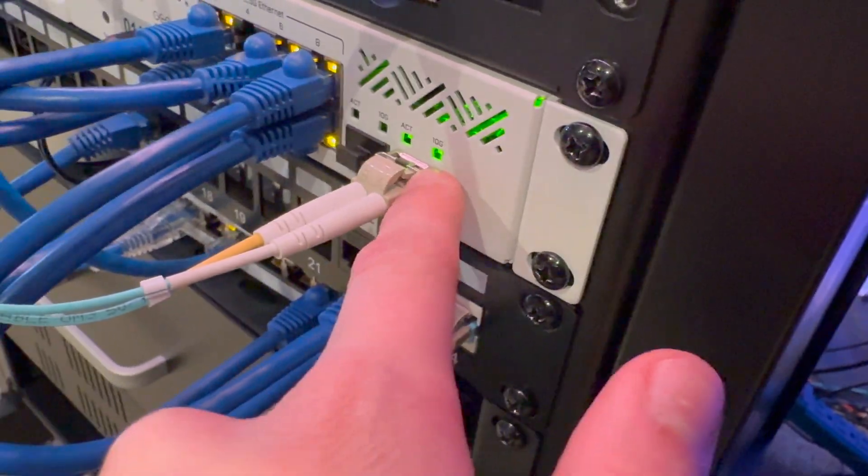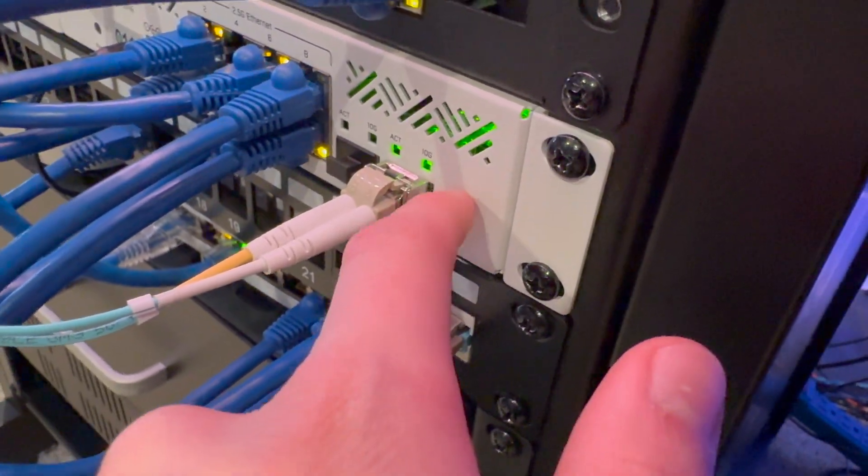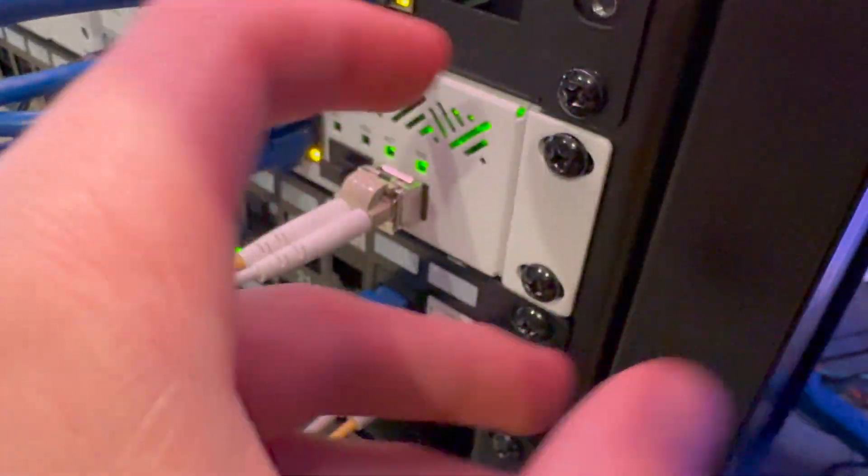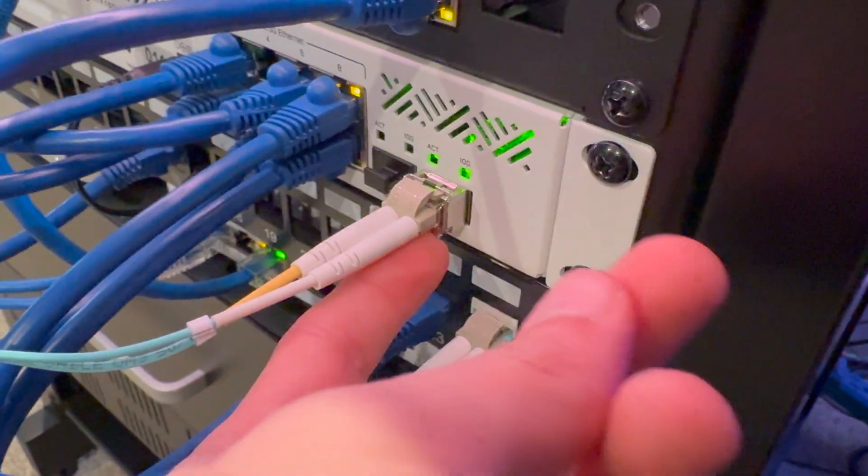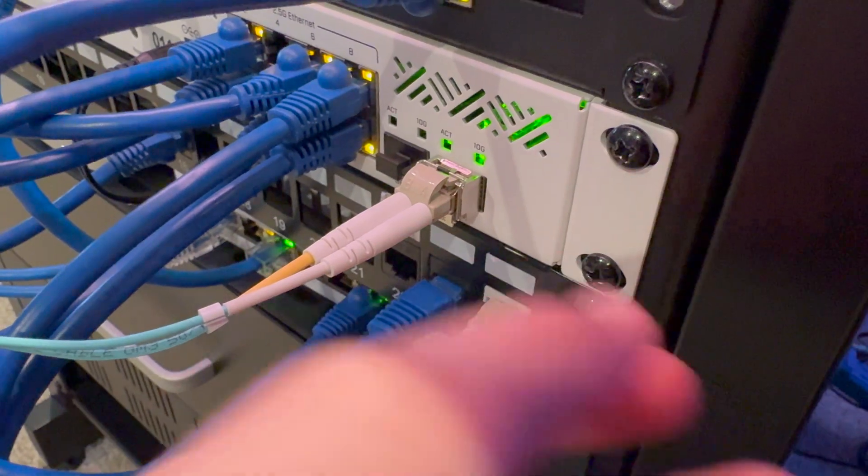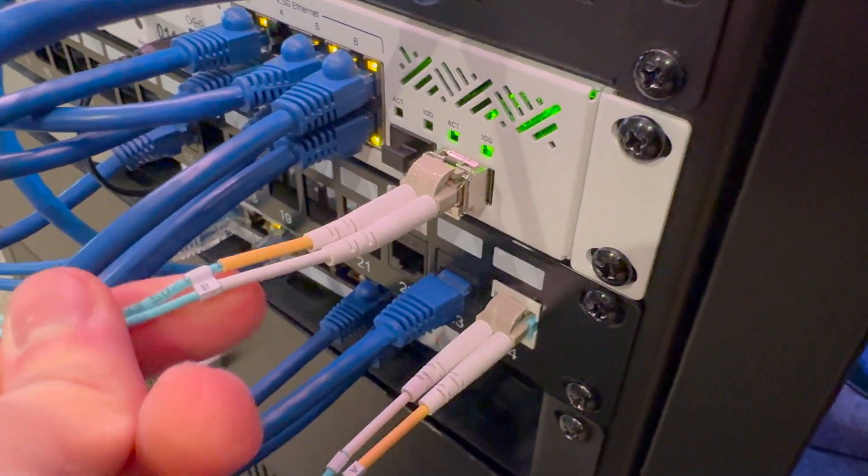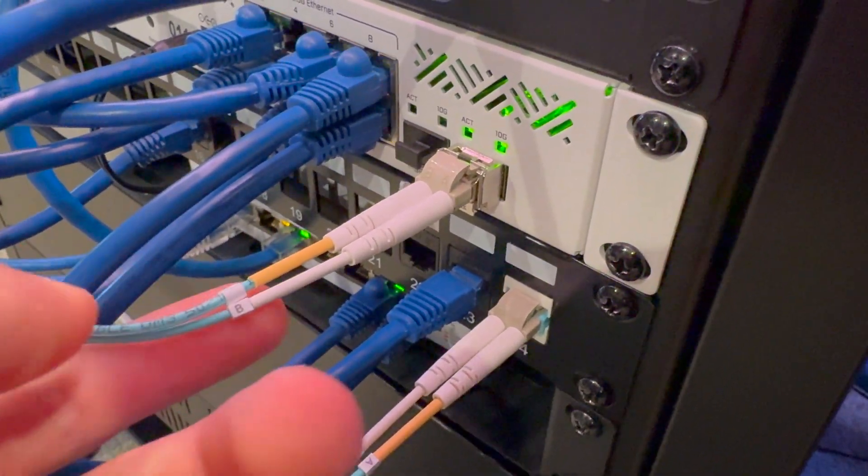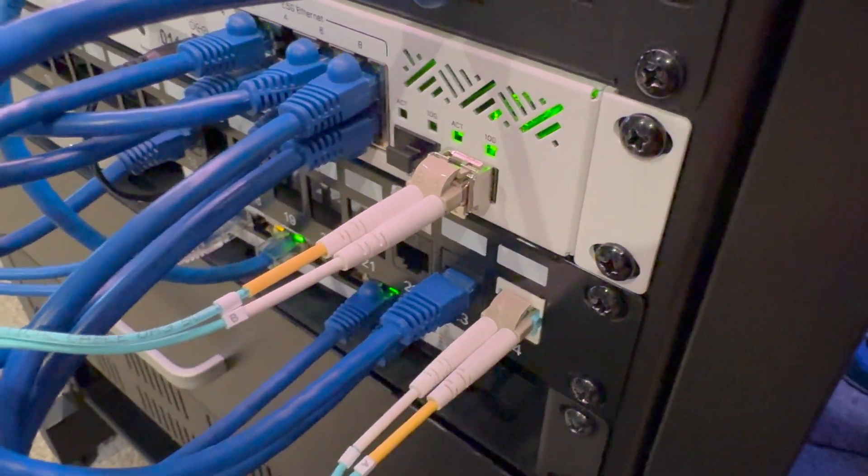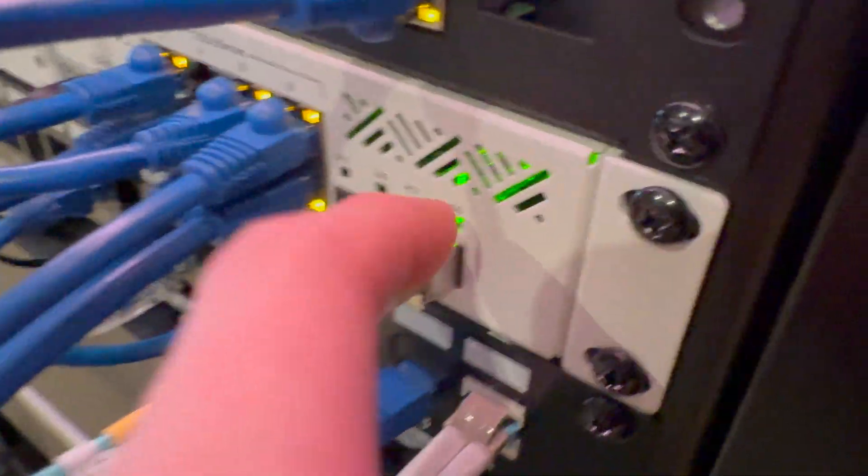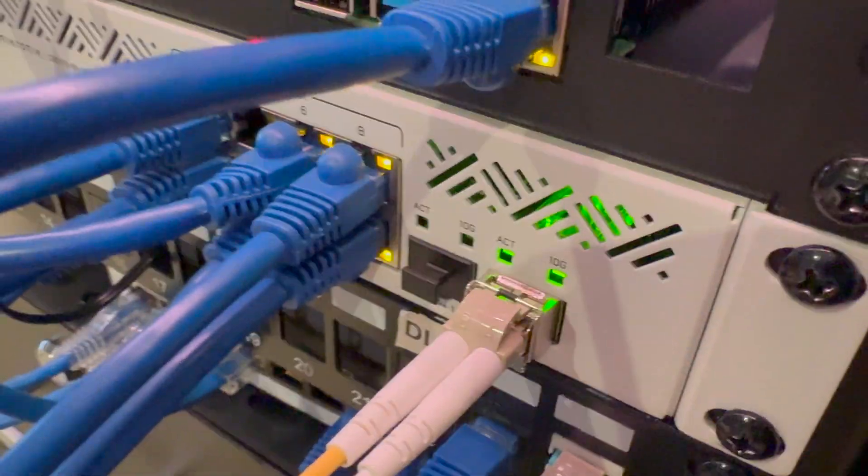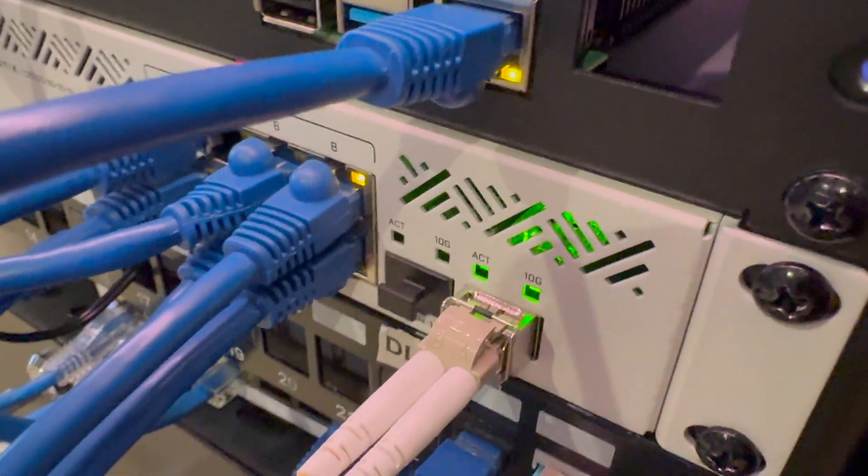This fiber only goes 300 meters, this transceiver, so what it's rated for. But you can get ones that go 10, 20 kilometers and shoot fiber across like crazy distances. So transceivers are really nice. That's kind of what they do. Hopefully that helps if you didn't know what they do.